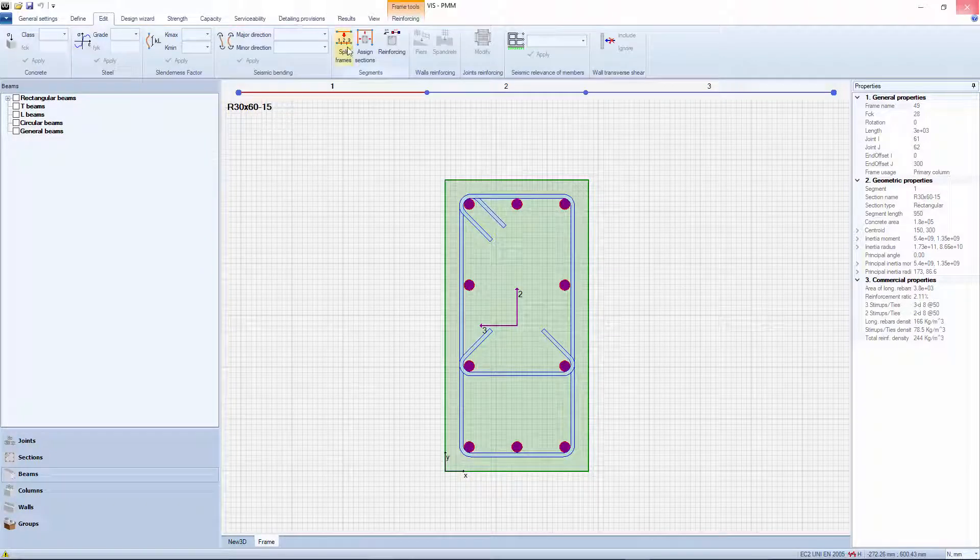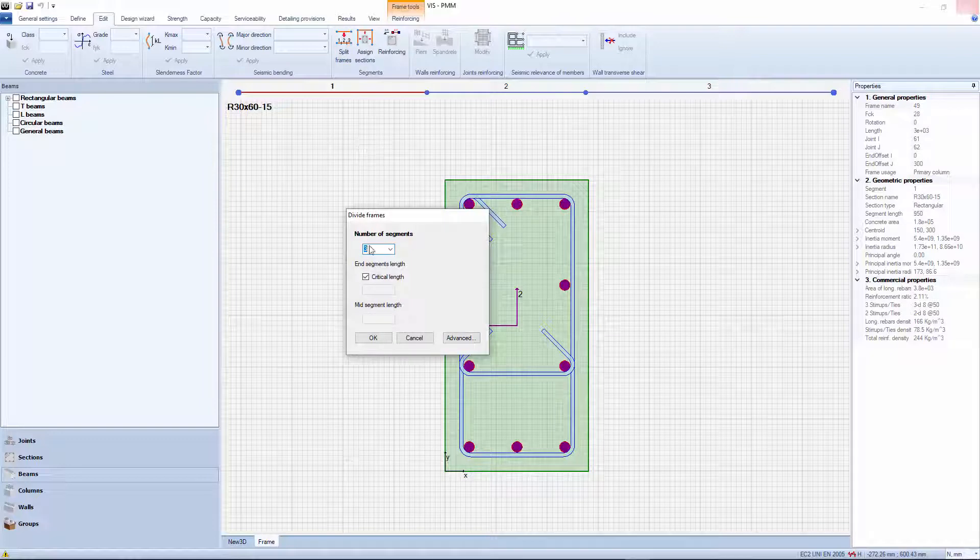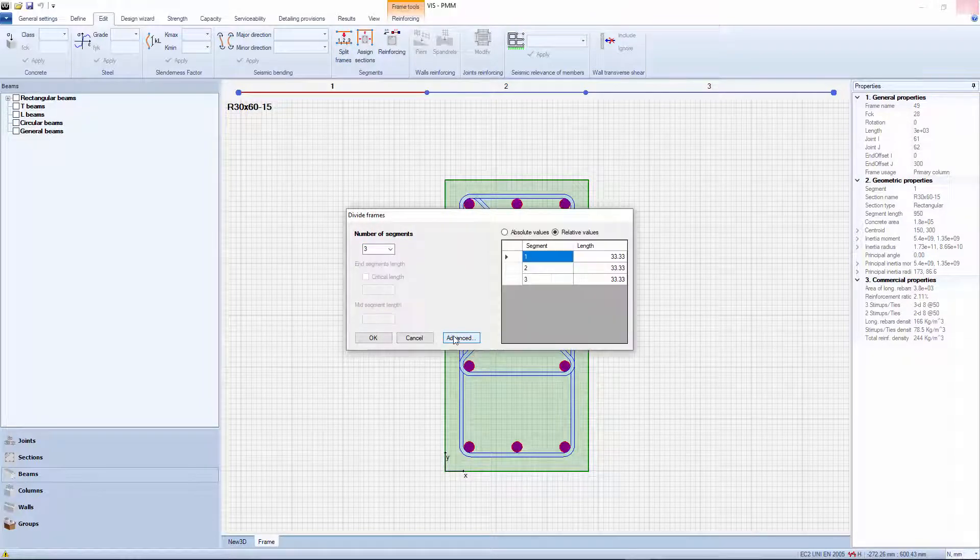Typically it is the wizard that decides number and length of the segments, but you can do it yourself if you like.